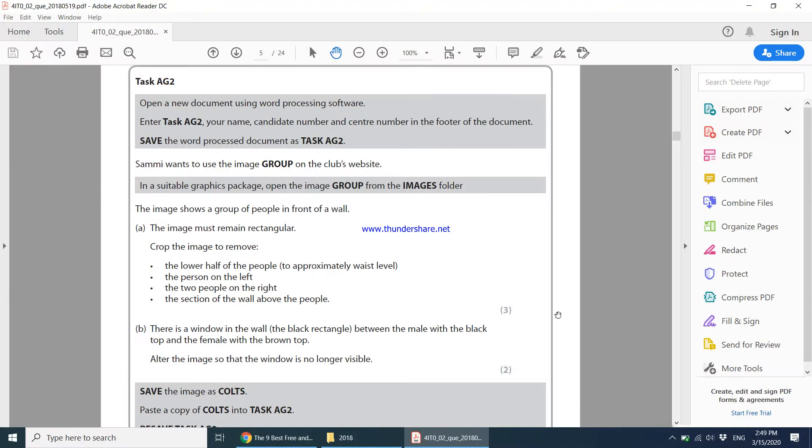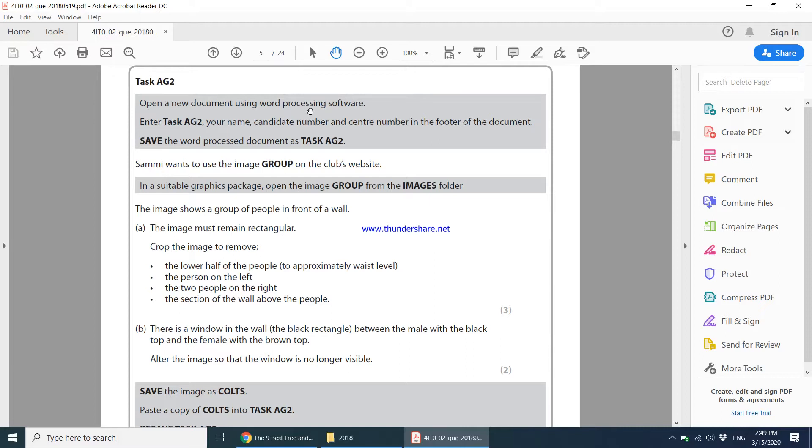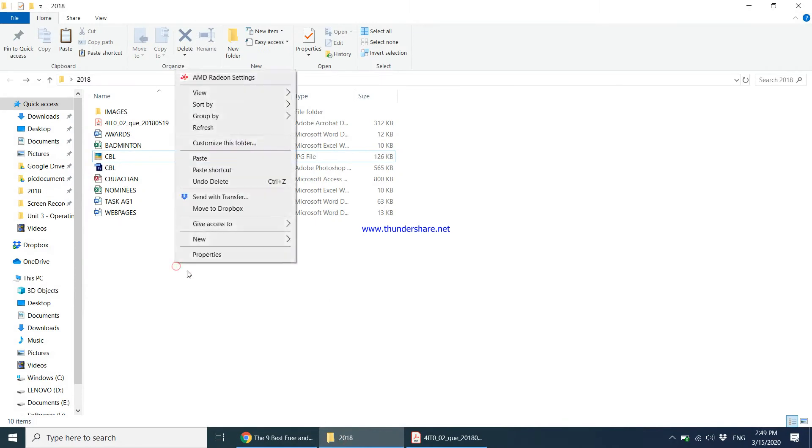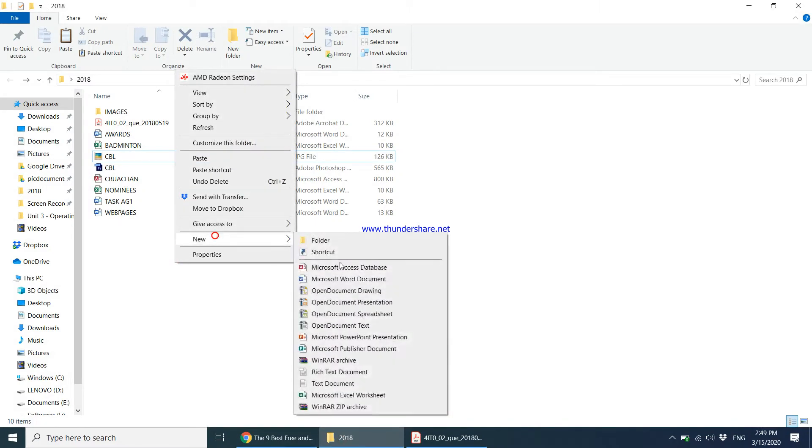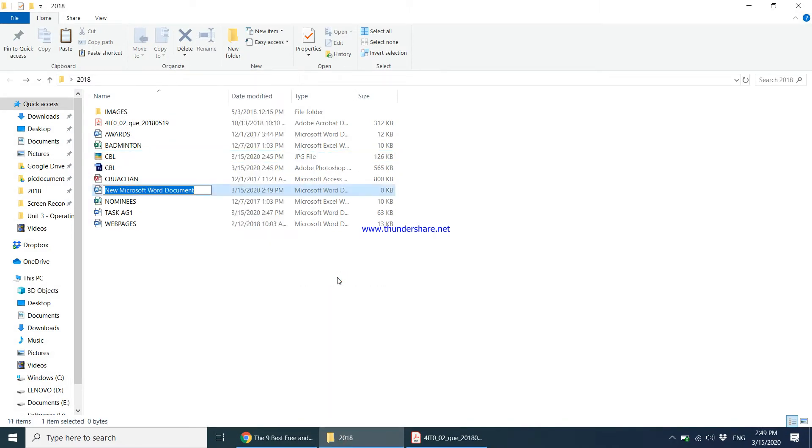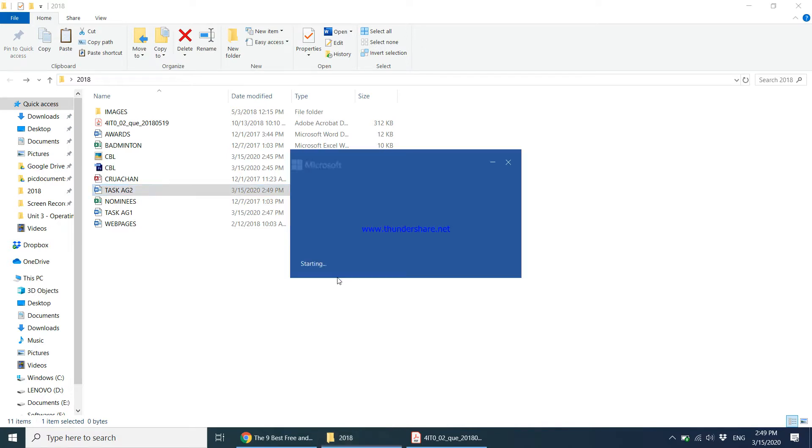Moving on to task AG2, it says open a new document using word processing software, enter these details in the footer and save the document as task AG2. So once again I come into my folder, I right click and say new Word document. The name is supposed to be task AG2 and once I open this document...